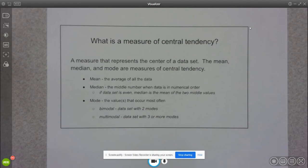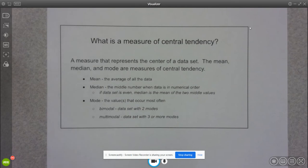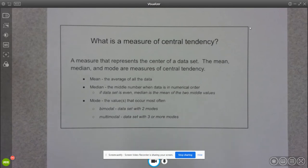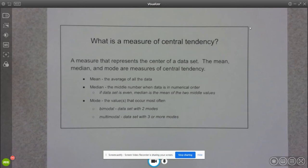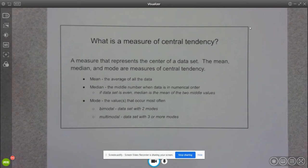The mean is what we typically think of as the average. The median is the actual center number if our data is listed in numerical order, that means smallest to largest. If we have an even number, we just take the average of those middle two values. Then mode is the number that occurs most often.